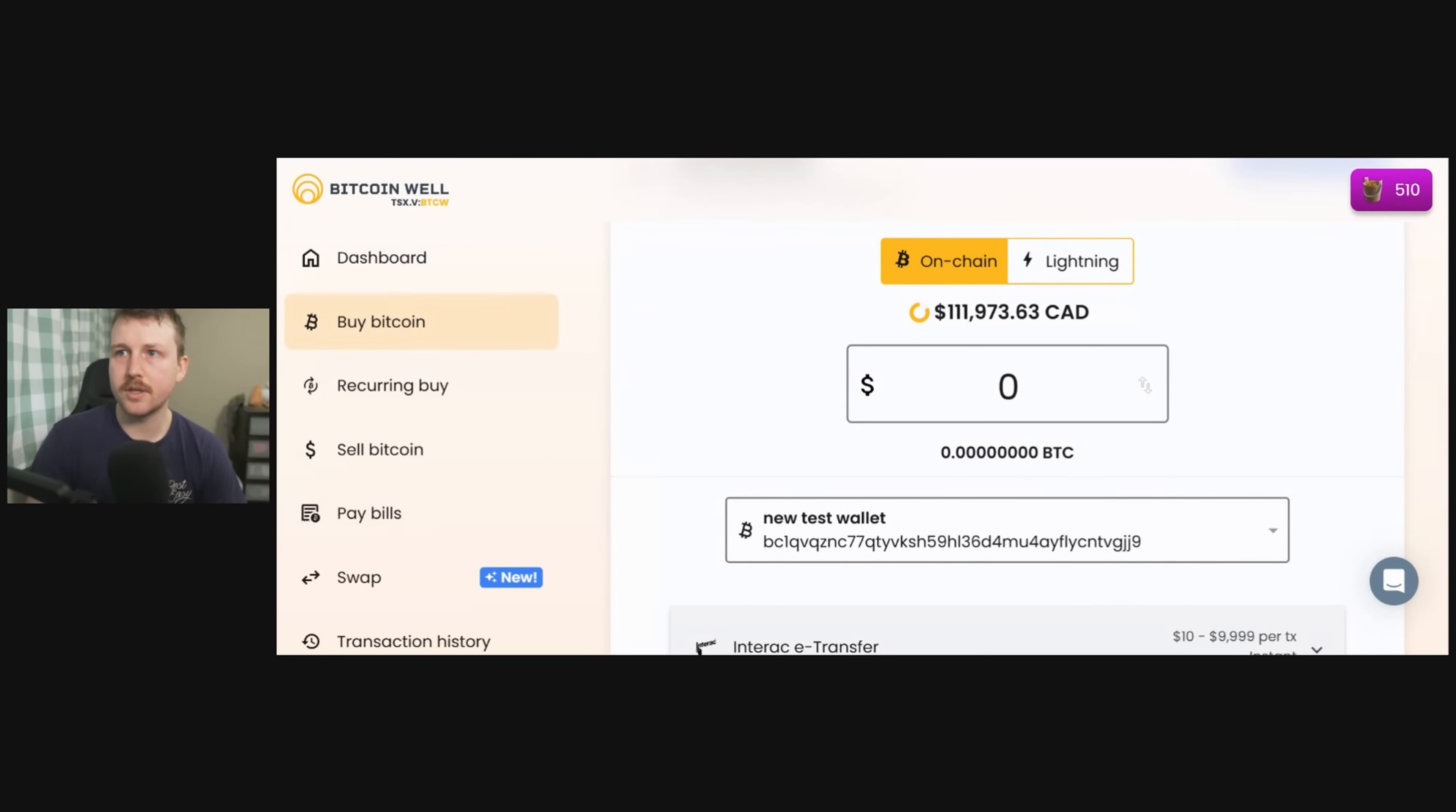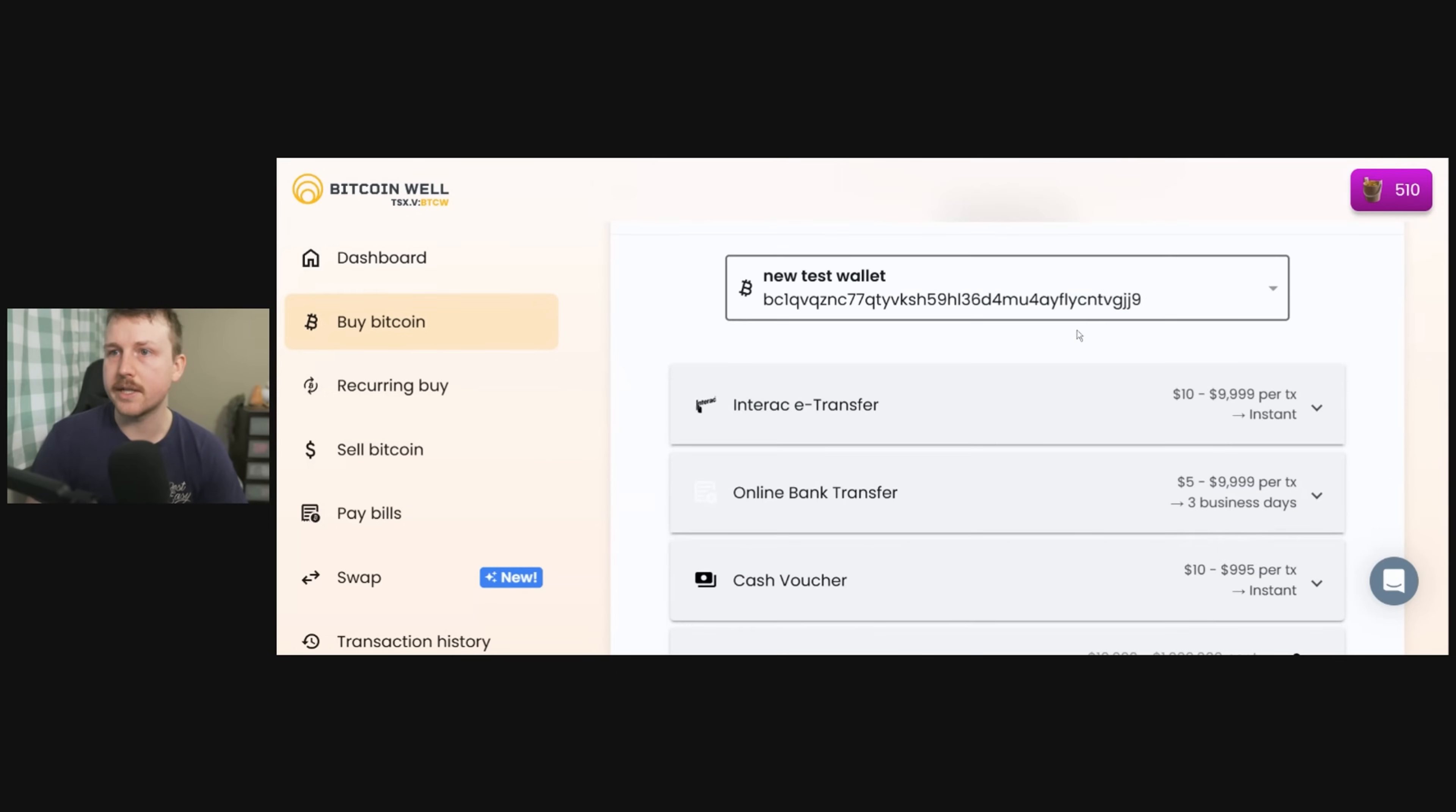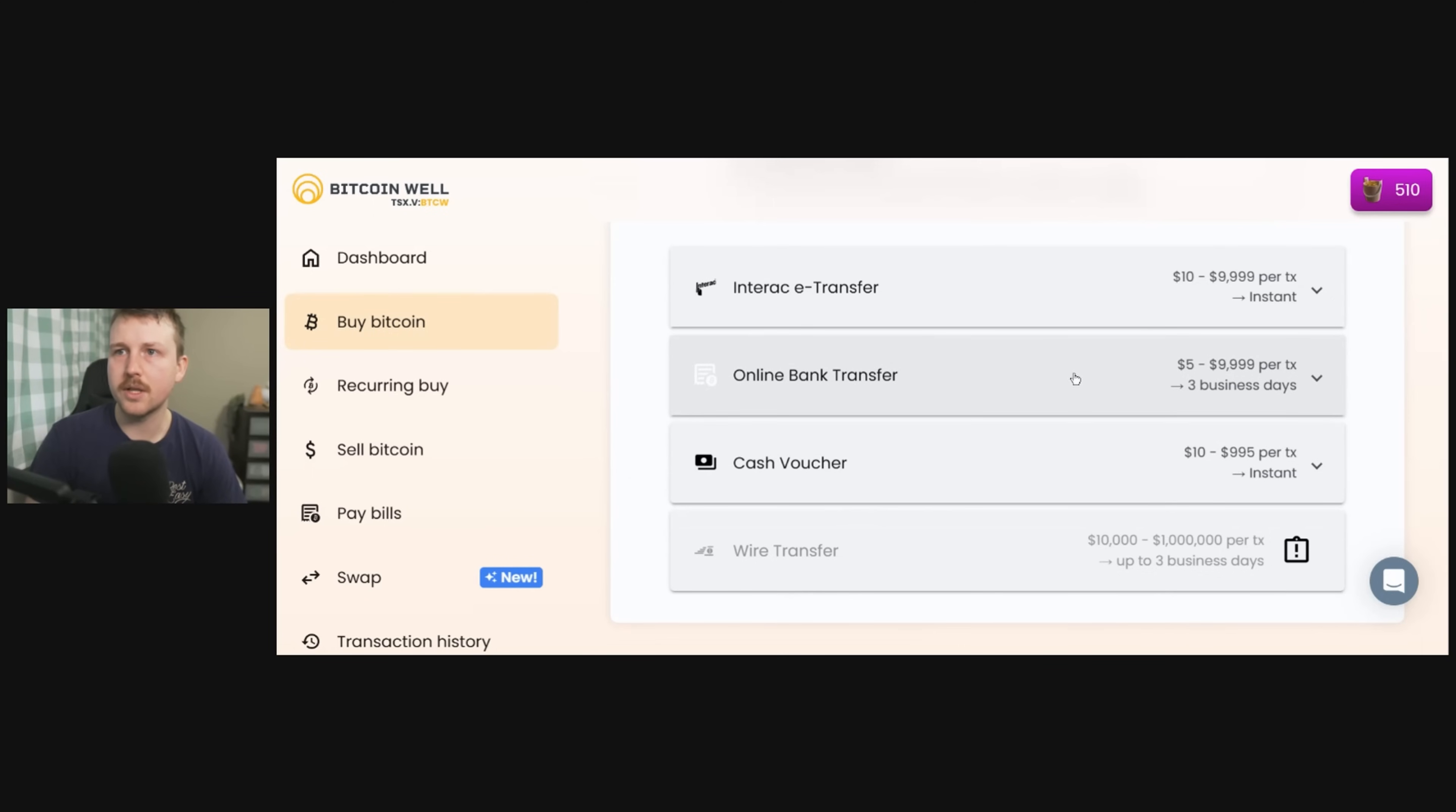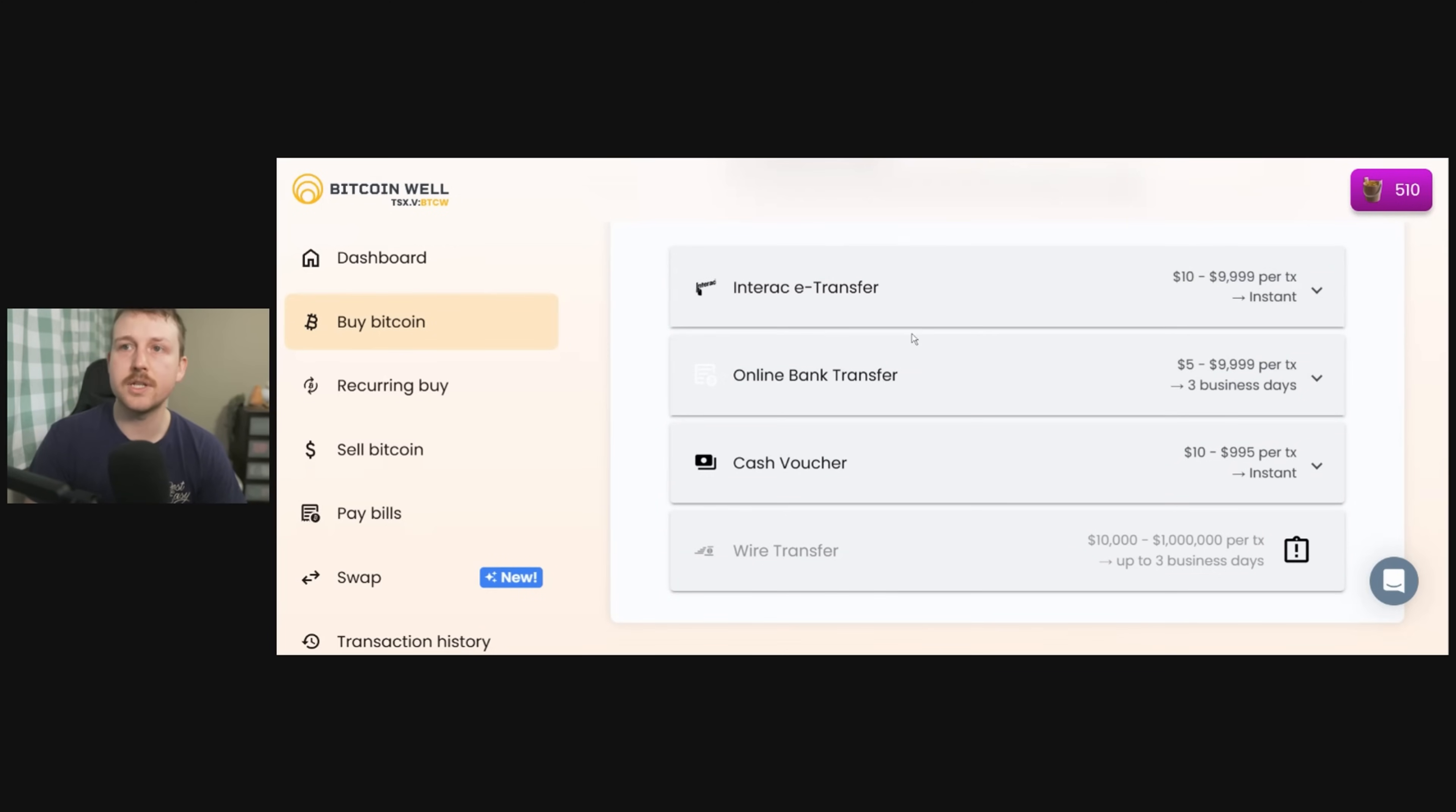We have the on-chain price, and of course we can buy Lightning too, but our hardware wallet cannot hold Lightning. So these are different ways of paying through Bitcoin Well. You can do a cash voucher through their ATM, you can do an online bank transfer or an e-transfer. This is in Canada. This might look slightly different in the U.S., and I'm just going to do an e-transfer.